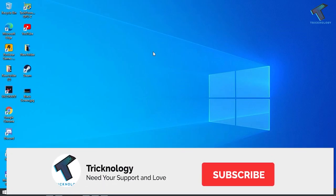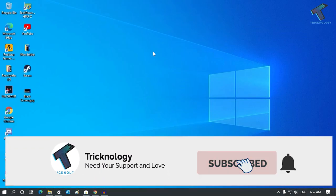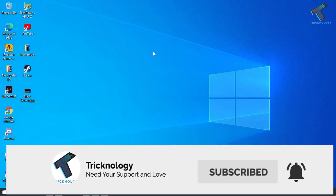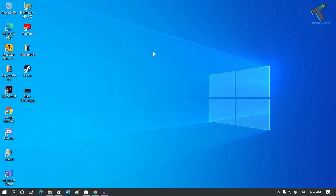Hey guys, welcome back to the channel Technology. Today in this video I'm going to show you guys three ways to take a screenshot in your Windows 10 computer. You just need to follow me.